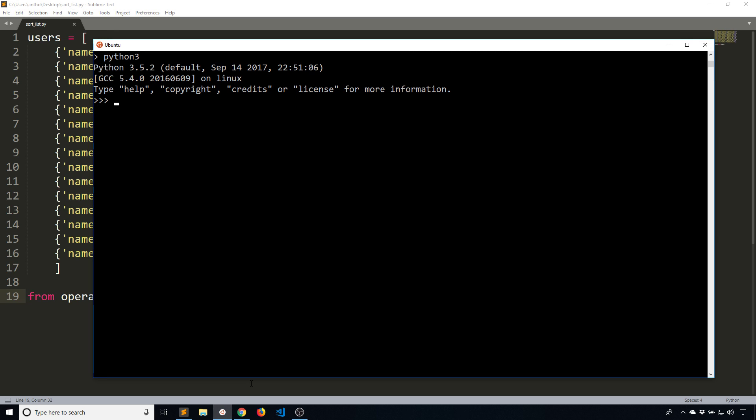I'll start up a Python REPL and I'll create a very simple dictionary. I'll call this user. We'll have a name and then we'll have age just like in the example. There we go. So I have the user dictionary here.